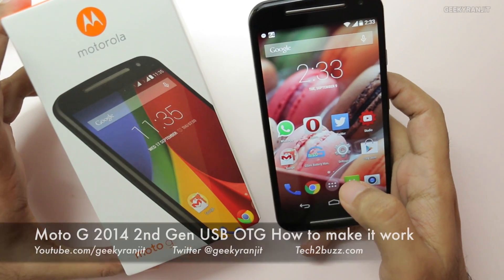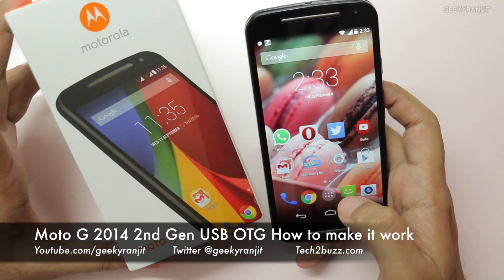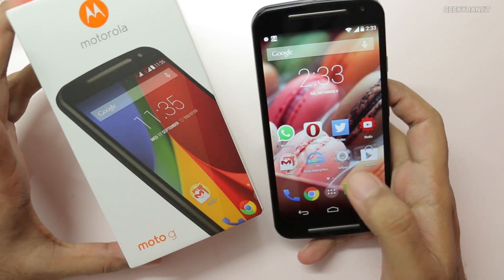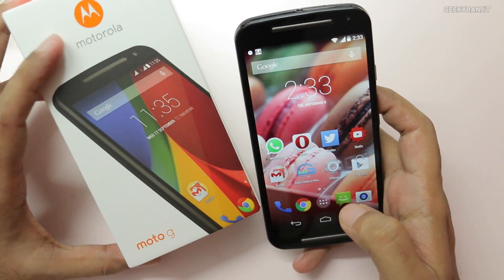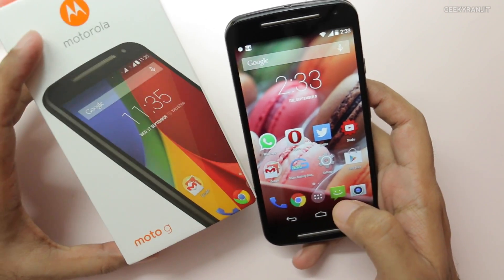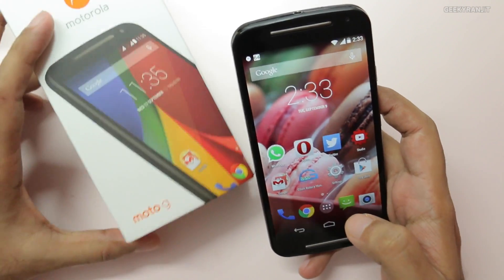Hi there, this is Ranjit and I have the second generation Moto G that was just launched, also known as the 2014 edition. In this video I'm going to talk about USB OTG support on this Moto G.